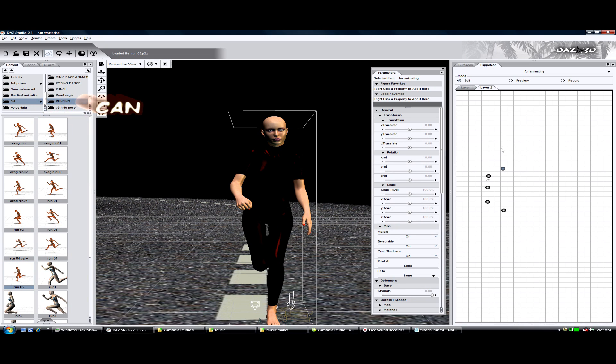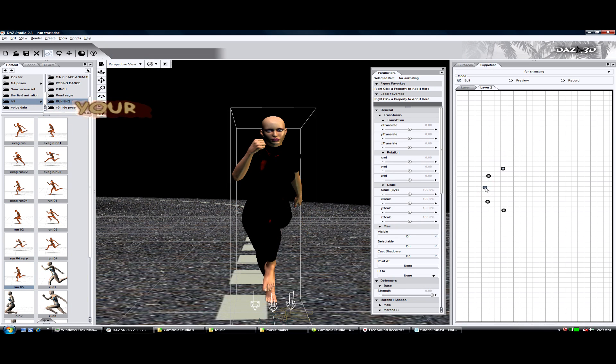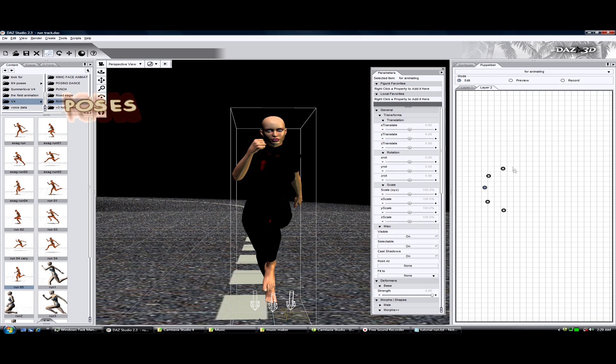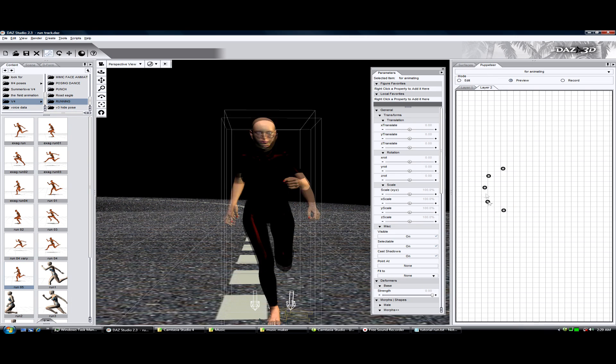Let me slow down a bit. Make sure that puppeteer is in edit mode. Now that I have those poses in, I'm going to preview it.